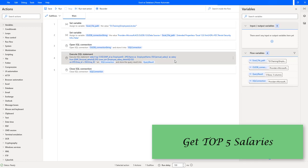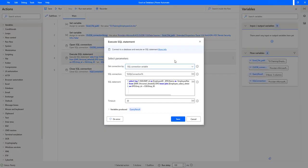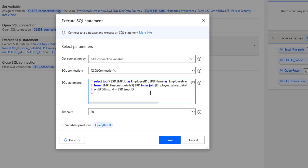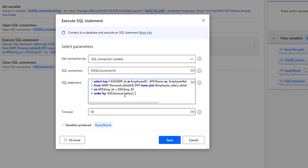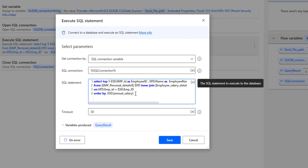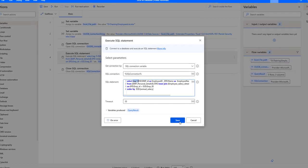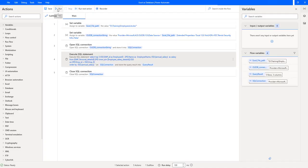To get the top five highest salaries, we need to use ORDER BY. I'll add ORDER BY ESD.annual_salary to the query. By default, ORDER BY sorts in ascending order — lowest first, highest at the end. So with TOP 5 and ascending order, we will actually get the five lowest salaries. Let me click Save and run the flow again to verify.